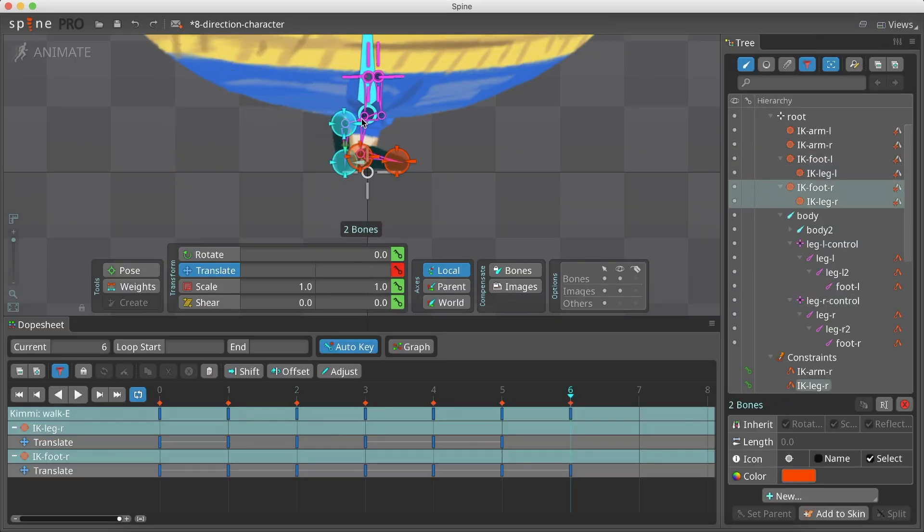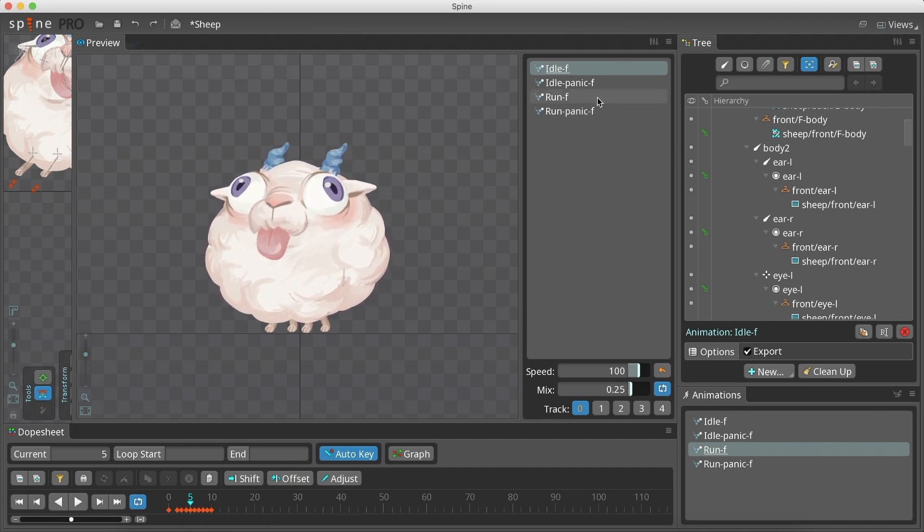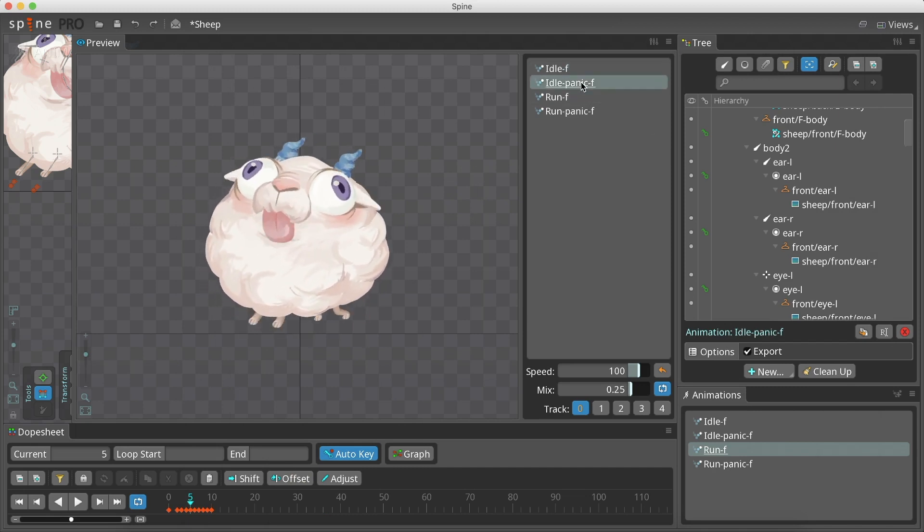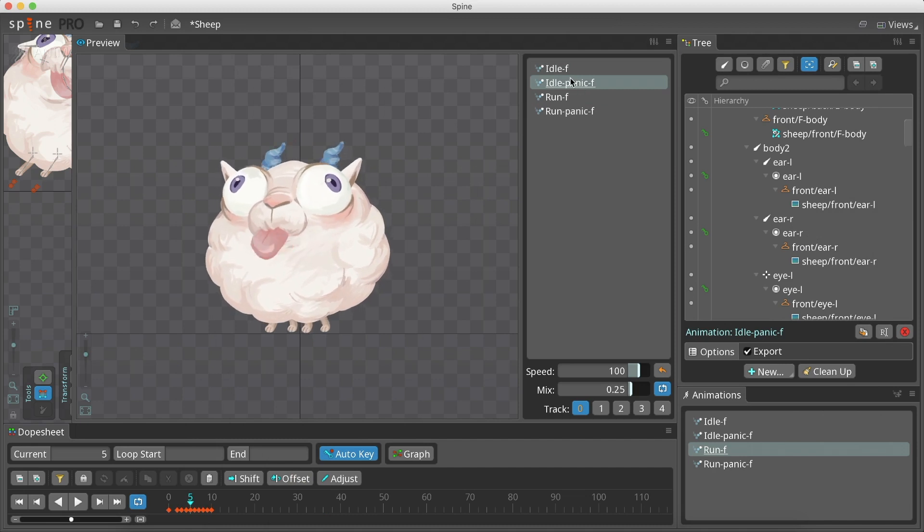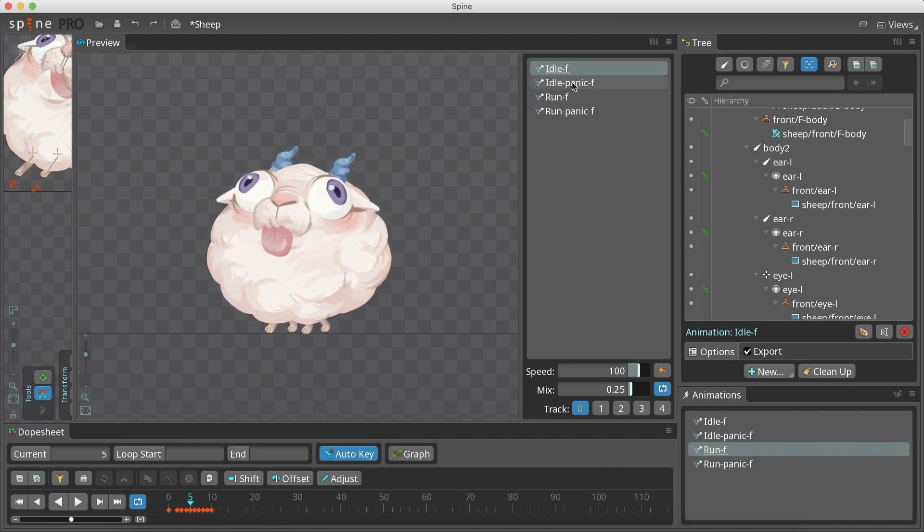We also have other game dev tutorials about Spine animation in Unity and our own game's devlog, so you can see how we use Spine animation in our own game dev process. See you in the next part.